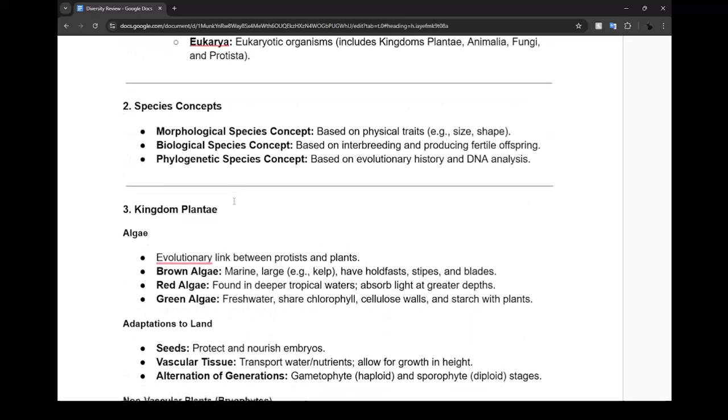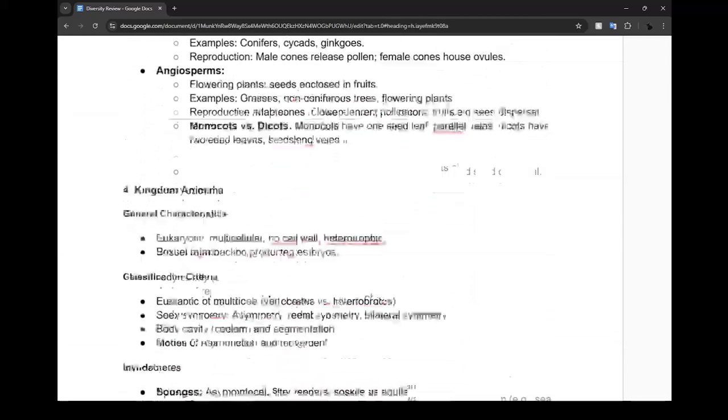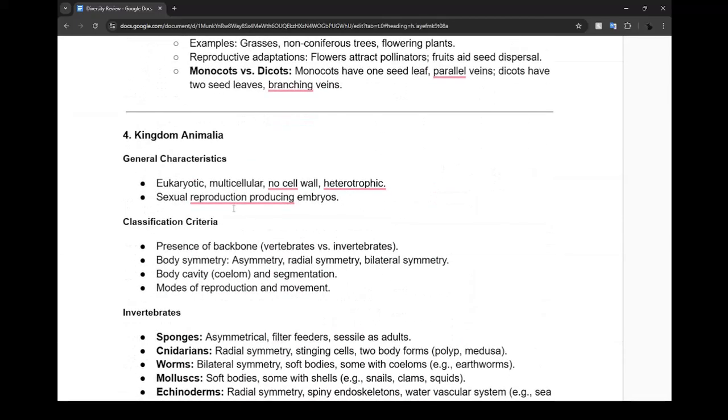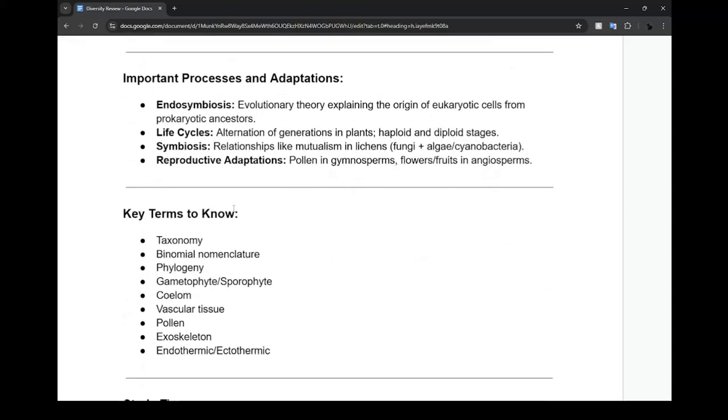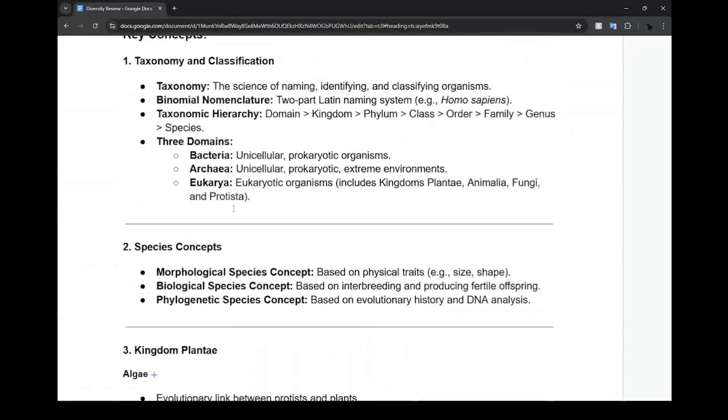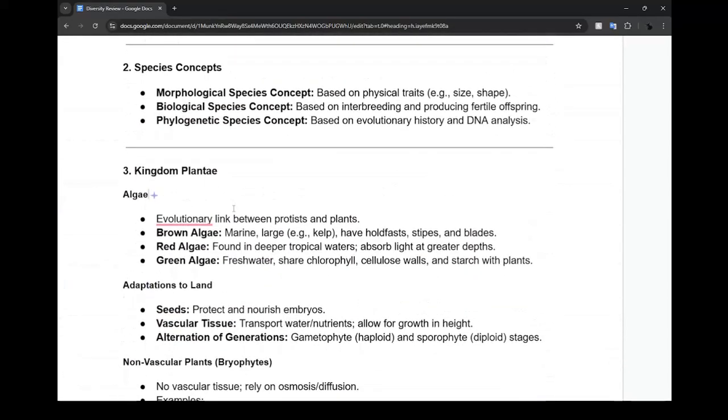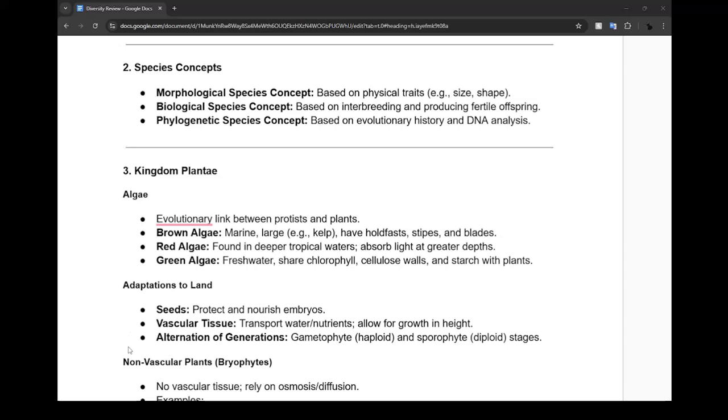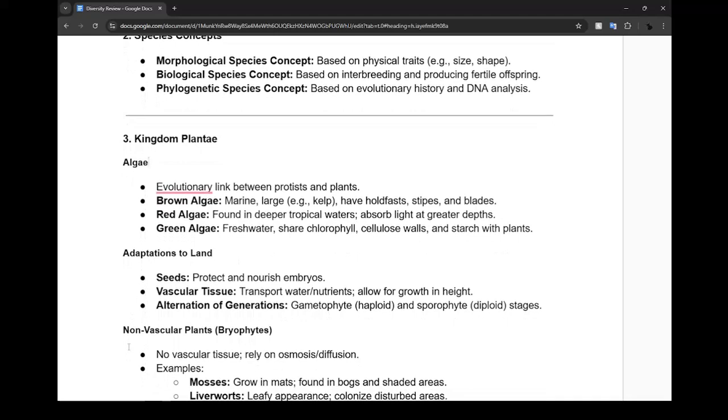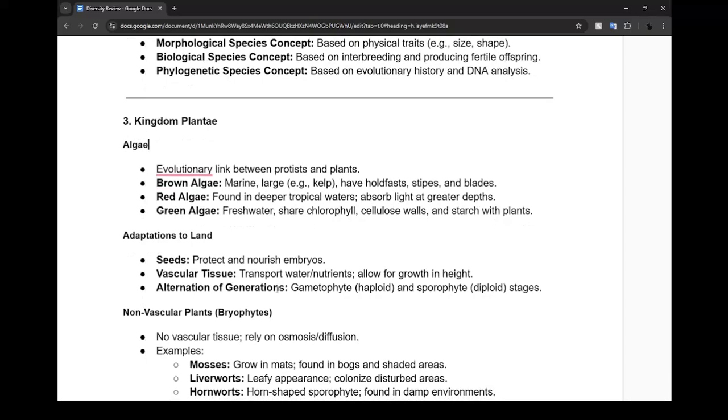We looked at plants. We started with algae - algae is basically the link between protists and plants. Brown algae are marine, red algae are also marine, but green algae are more fresh water. These two are what most people will consider a protist, and green algae is the only one we'd really consider as a plant because they have cellulose walls and do photosynthesis because they have chlorophyll.